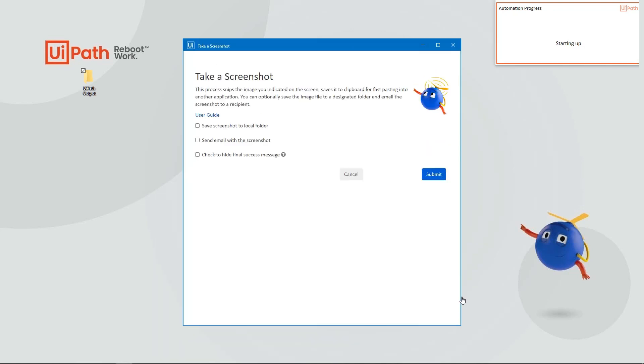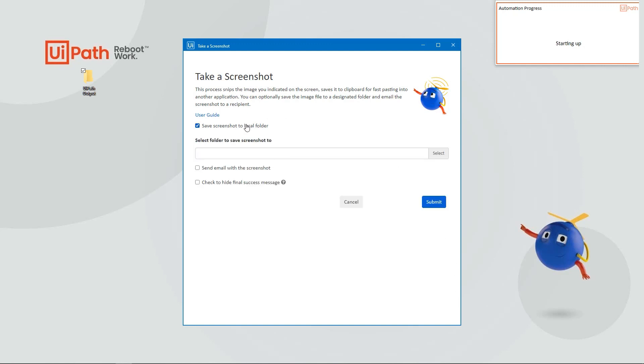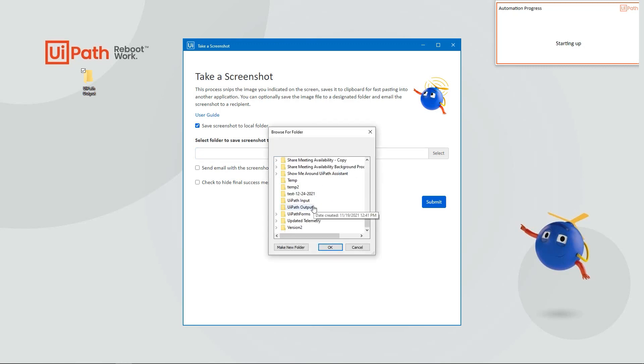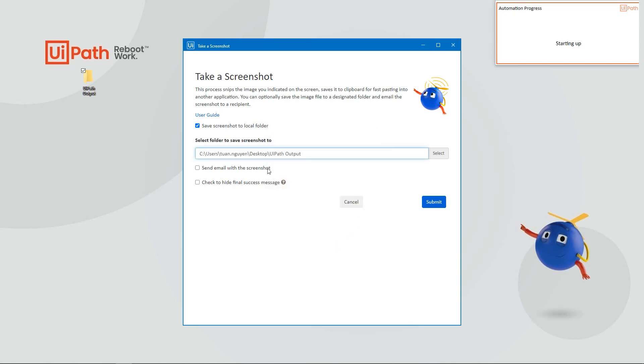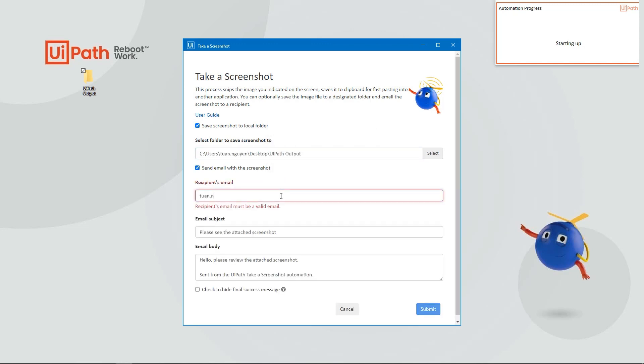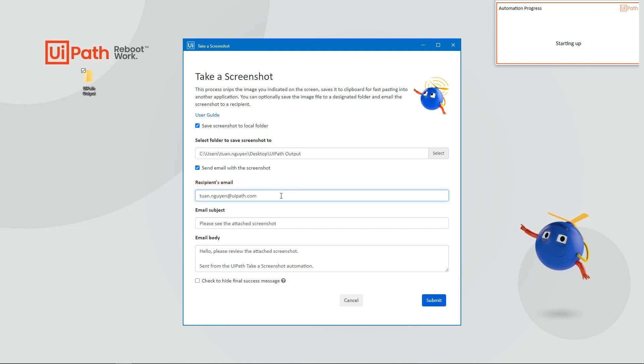When you run the automation, a form will appear providing an overview of the automation and a link to the marketplace page. The selections you make on the form will be saved and pre-populated on the next run. Once you're ready, click submit.